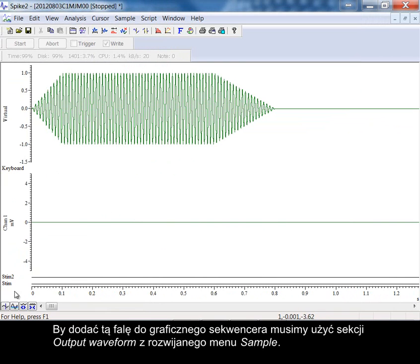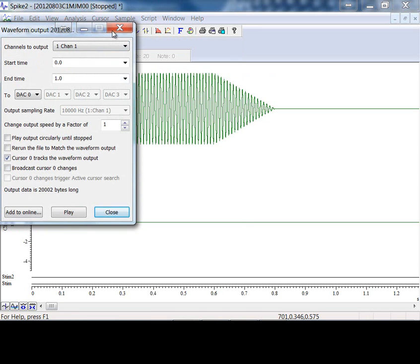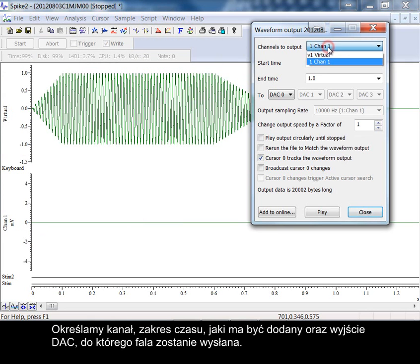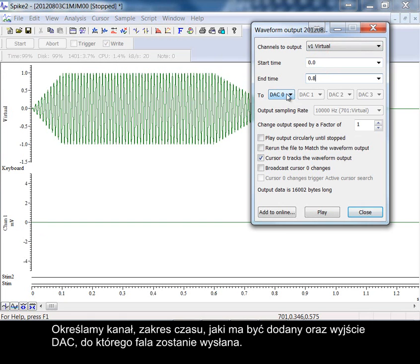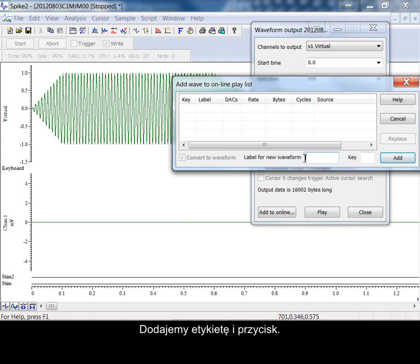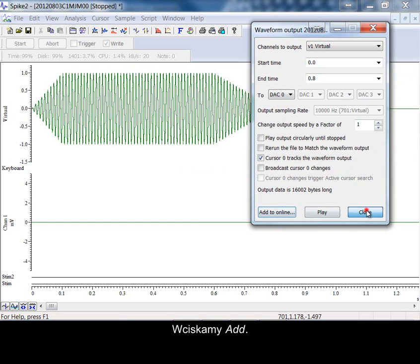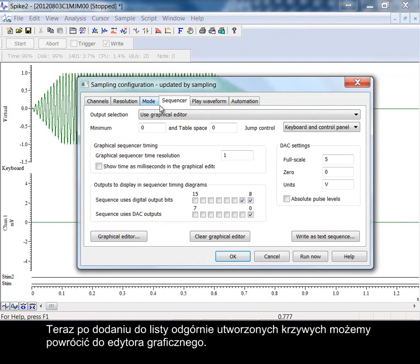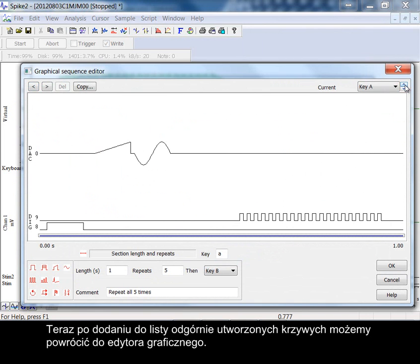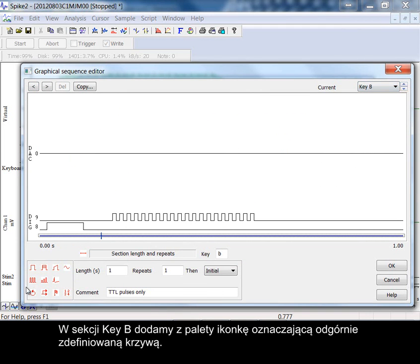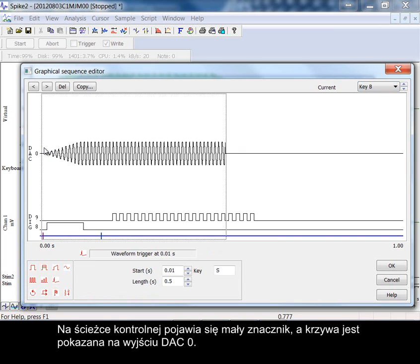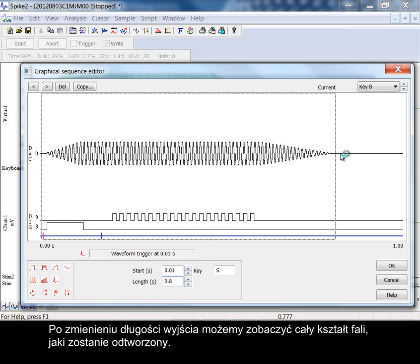To add this wave to the graphical sequencer we need to use the output waveform section from the sample pulldown. We specify the channel, time range to add and which DAC output the wave will be sent to. Add a label and a key. Press add. Now added to the arbitrary waveform list we can go back to the graphical editor. On section key B we will add the palette icon for the arbitrary waveform. A small marker appears in the control track and the waveform is shown on output DAC 0. Having changed the length of the output we can see the whole wave shape that will play.